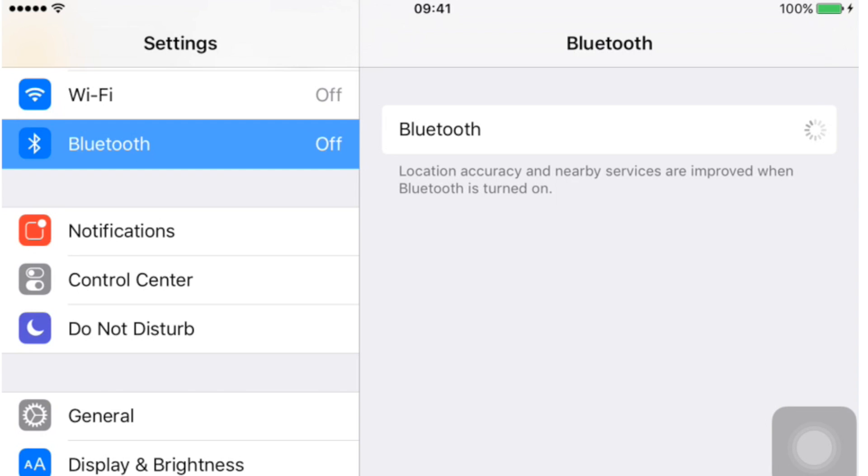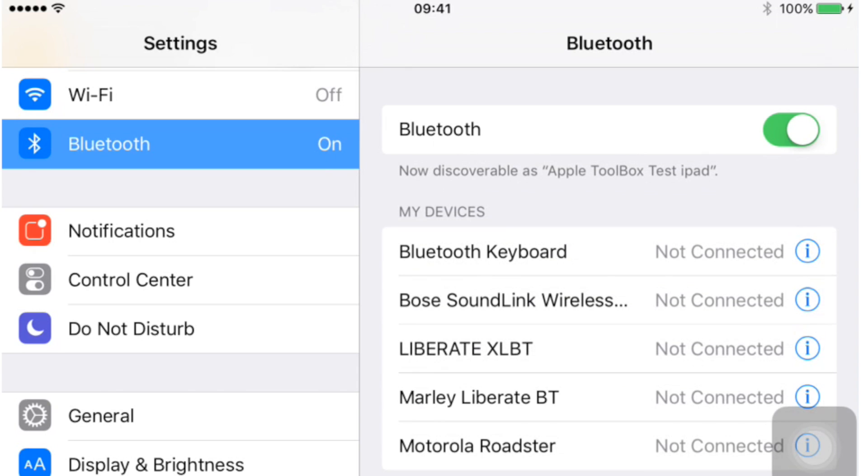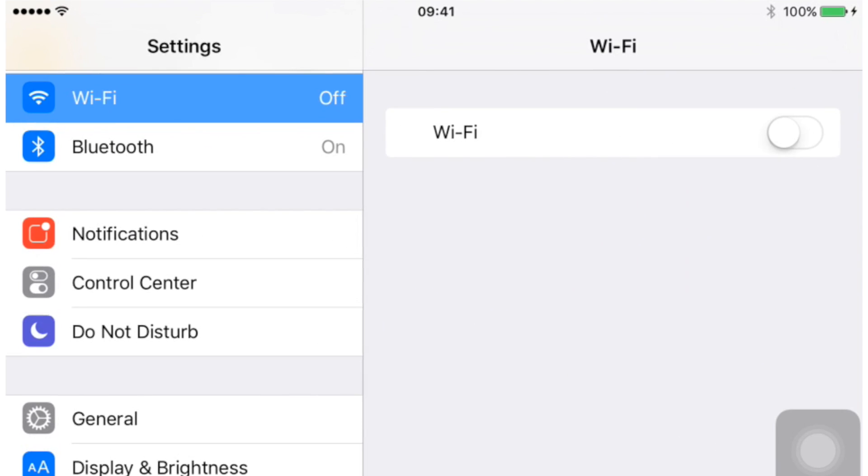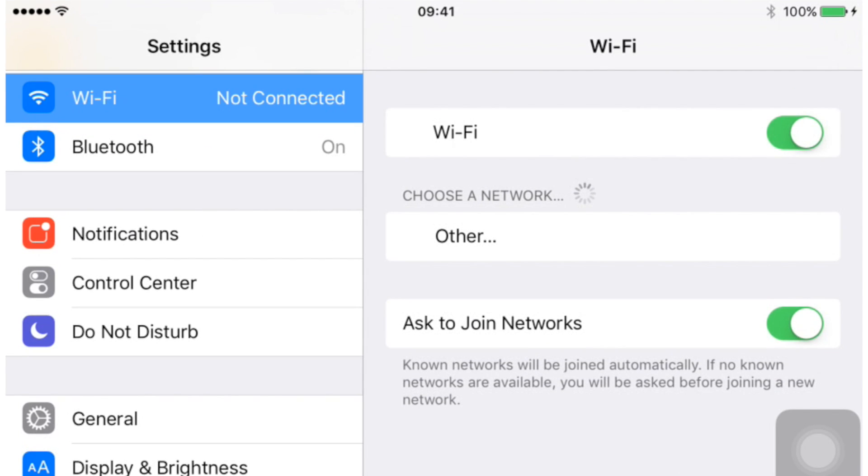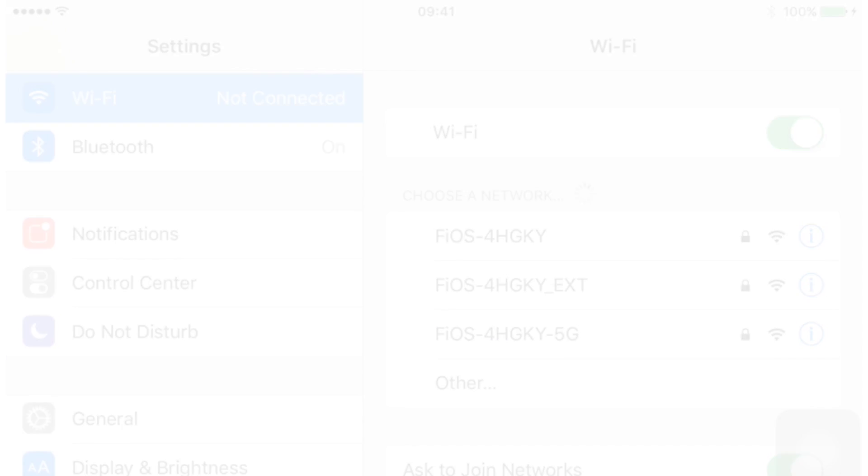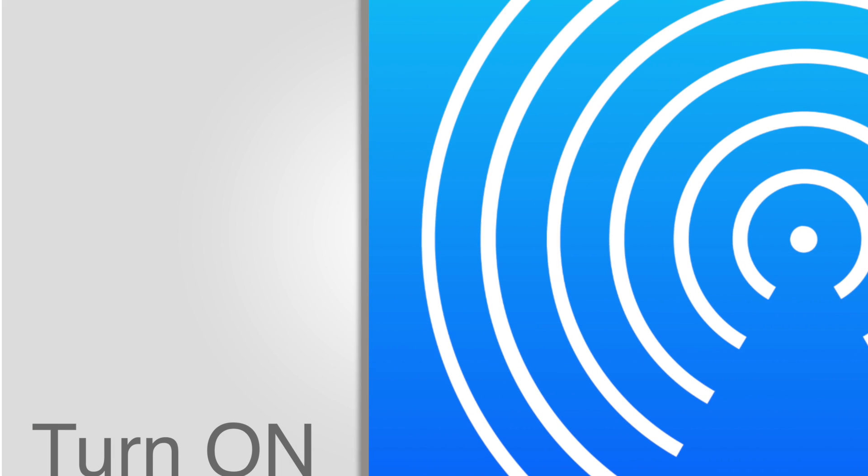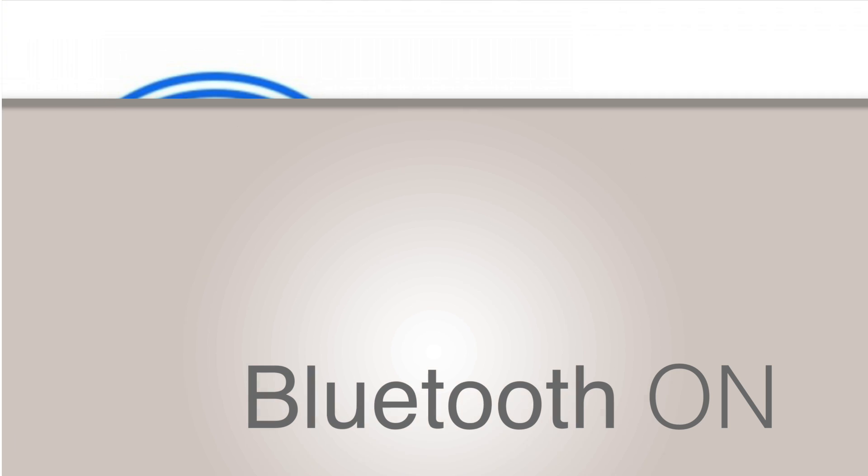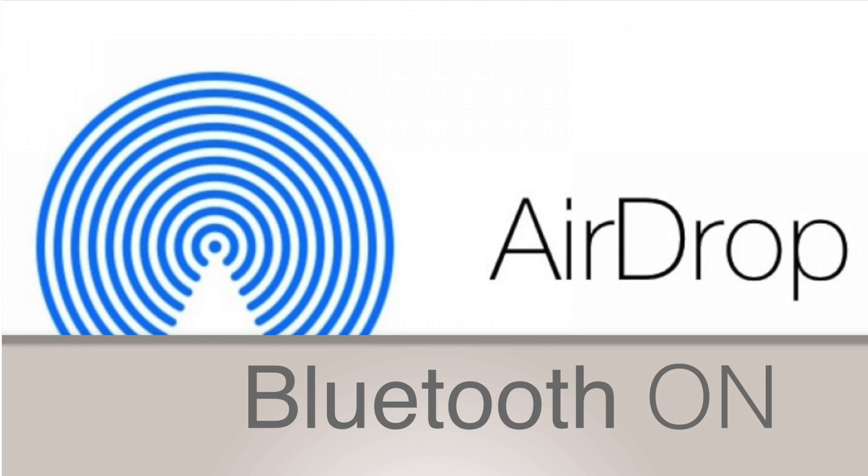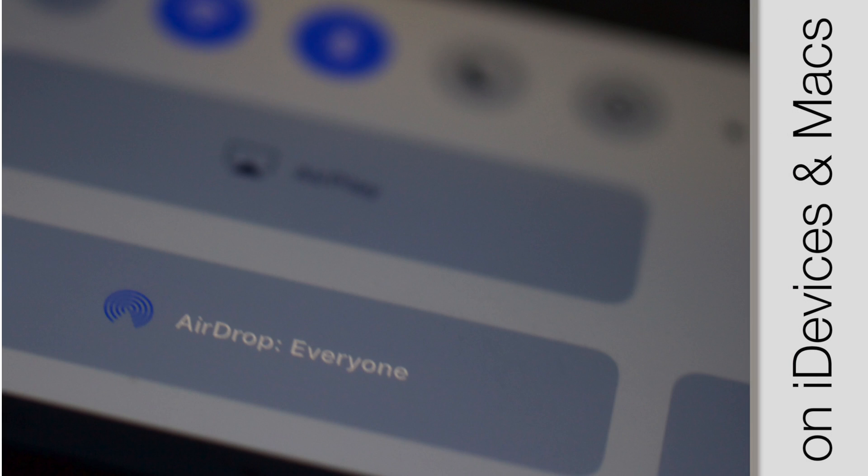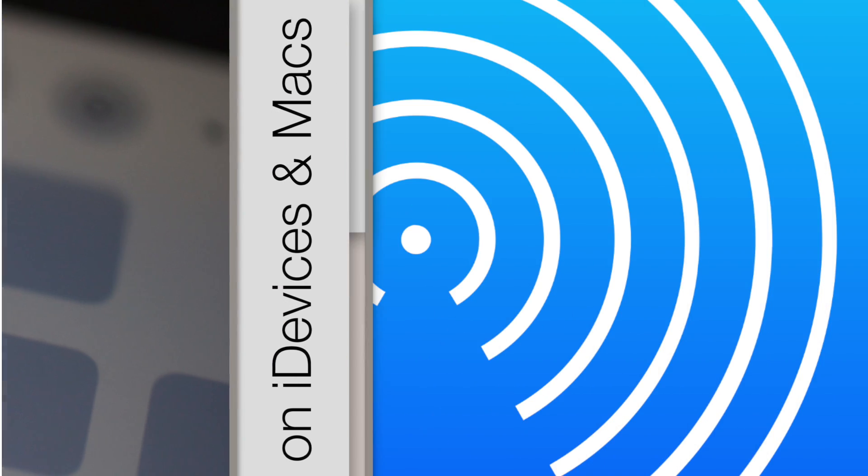Okay, now make sure Bluetooth is on. AirDrop also needs Wi-Fi. So check that Wi-Fi is turned on. This is one of those funny quirks. AirDrop doesn't require a Wi-Fi connection, but it does need Wi-Fi to be turned on.